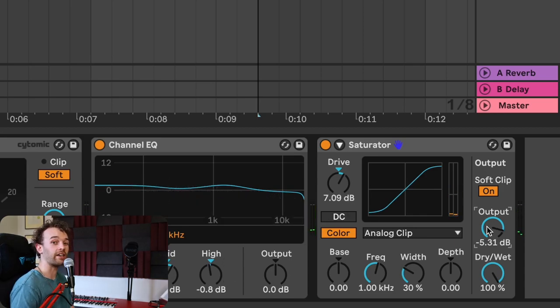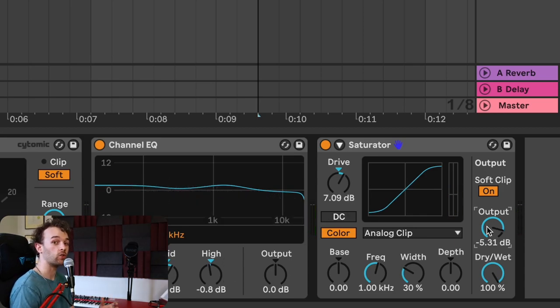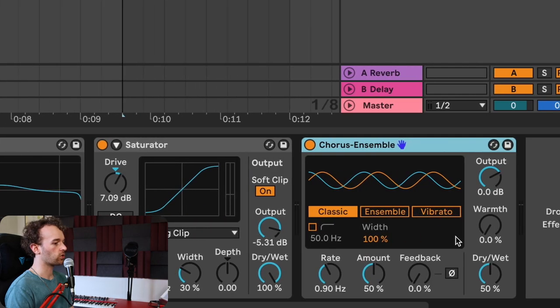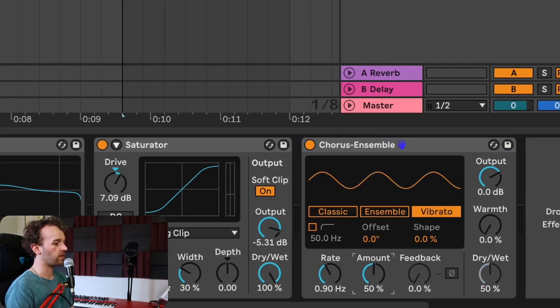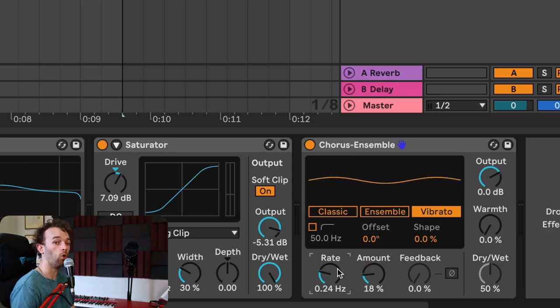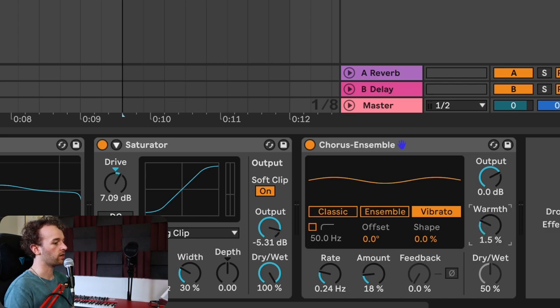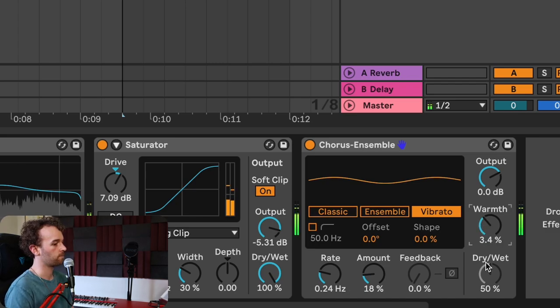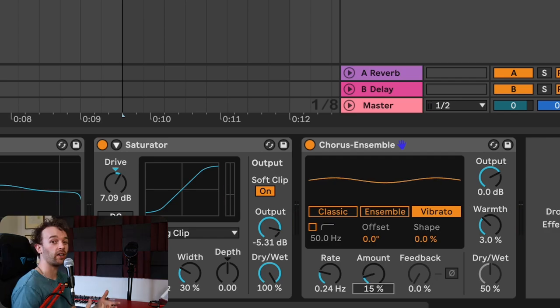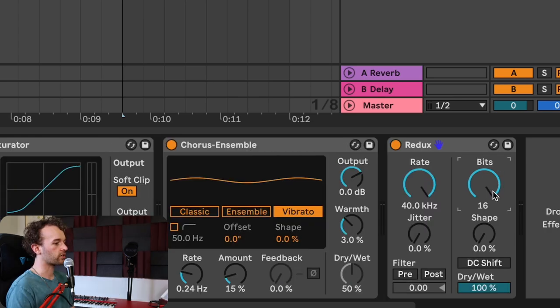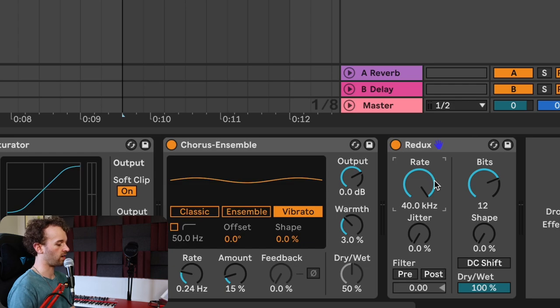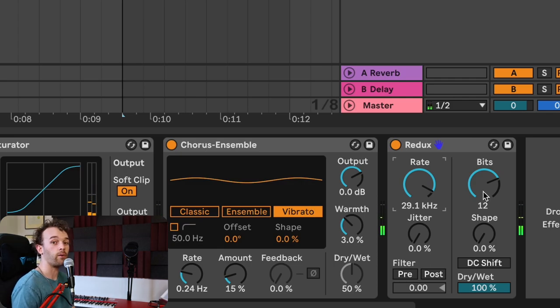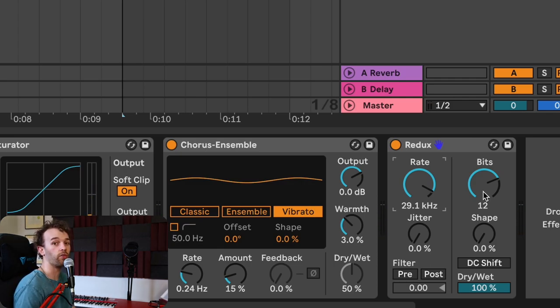If we want to add some tape warble, we could do this using Ableton Live's chorus ensemble effect. Switch the chorus ensemble to vibrato mode, and then bring the amount down significantly, as well as the rate, to just give this some slight pitch warble. You can also increase the warmth a little bit to add some more subtle saturation. If you want to give it some digital degradation sound, we can use Ableton Live's Redux effect. With Redux, we can reduce the bit depth to maybe like 12, and reduce the sample rate to around 30. You can play around with this depending on how degraded you want the signal.